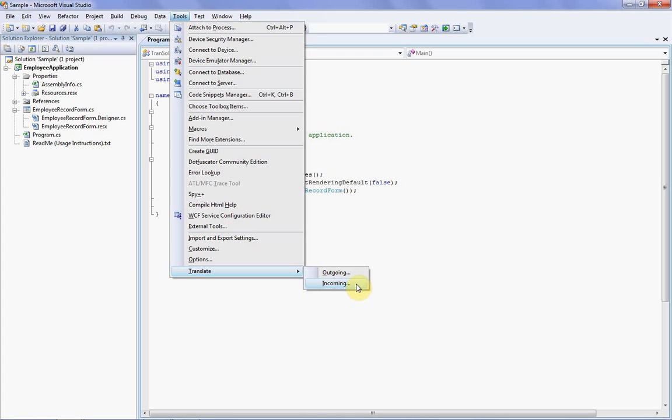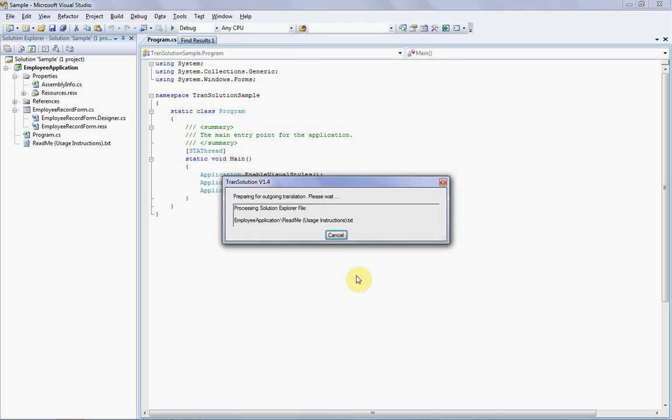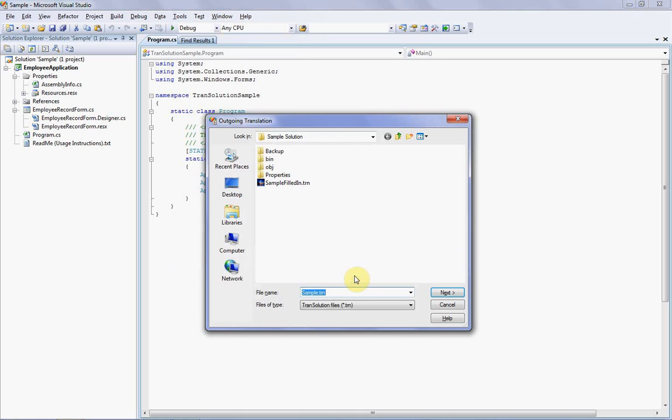It should come as no surprise that when I want to send my strings out for translation, I'll choose Outgoing, and when I'm ready to import the translated strings back in, I'll choose Incoming. So let's start by clicking Outgoing, and you'll see the first of two outgoing dialogs pop up.